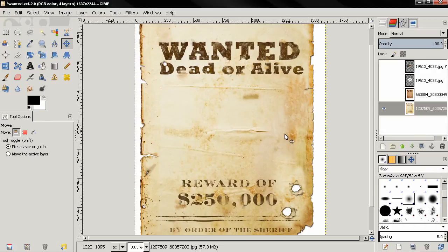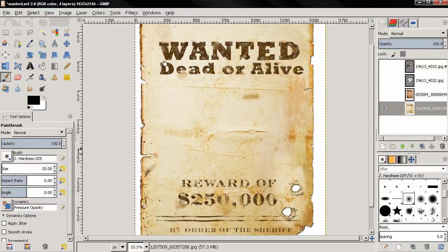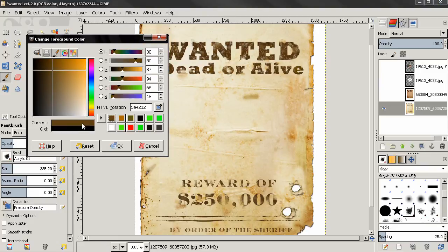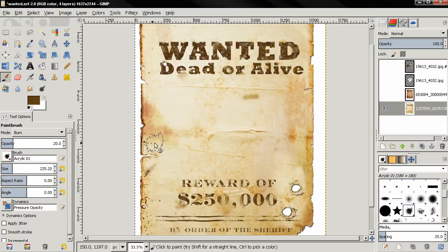Making a tutorial about this isn't very easy. I can give you a tip on how to create these spots that give it a dirty, worn out effect: select the brush tool, choose a brush, go to the modes and select Burn, then reduce the opacity to 20, adjust the brush size, change the color — for example a brown color — and then paint. You can experiment with colors, opacity, and brushes.